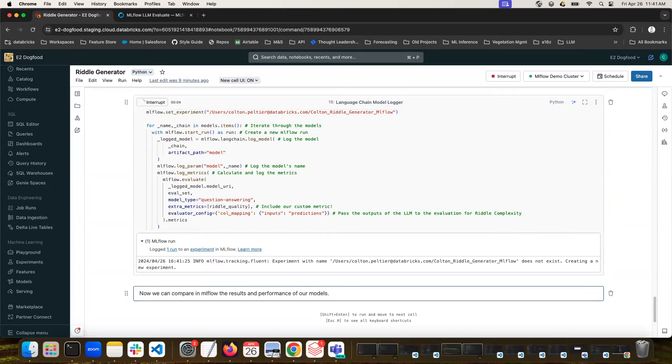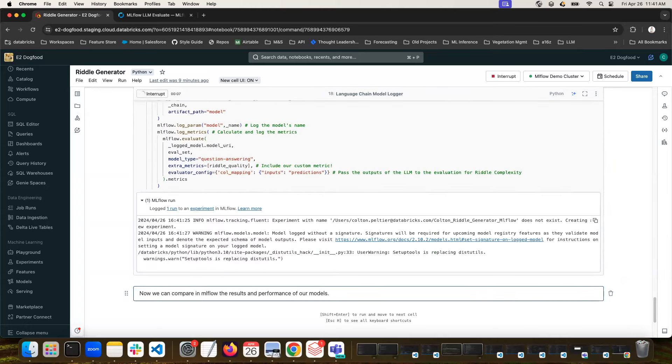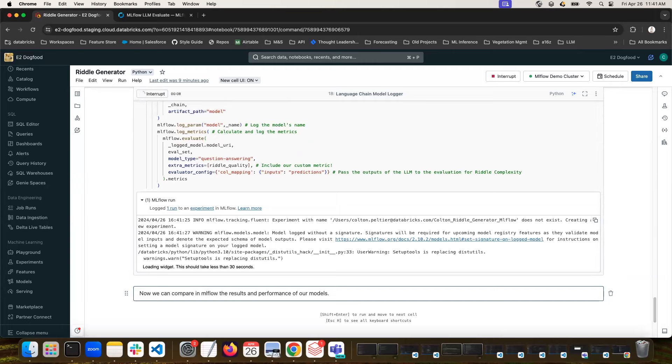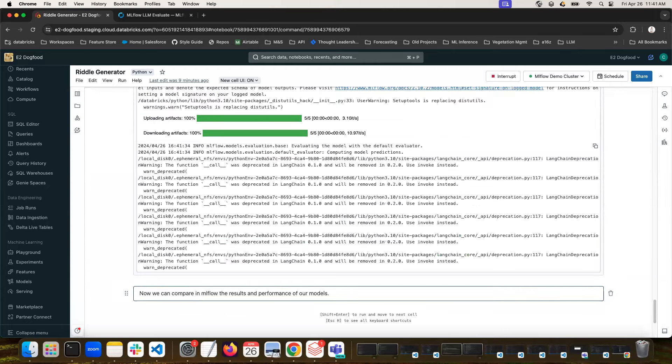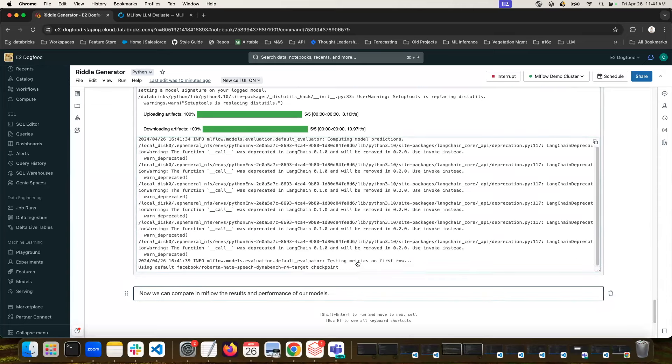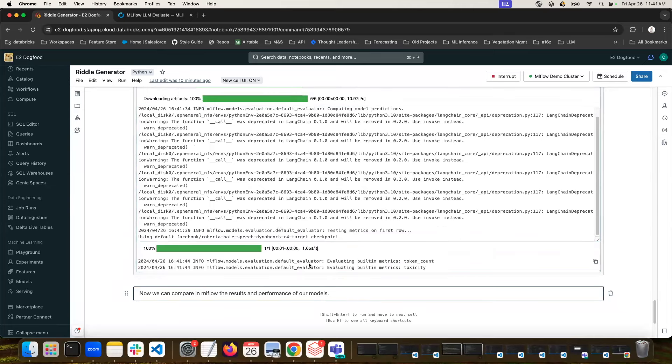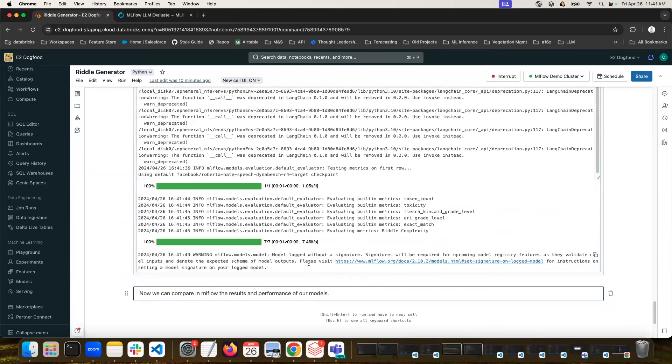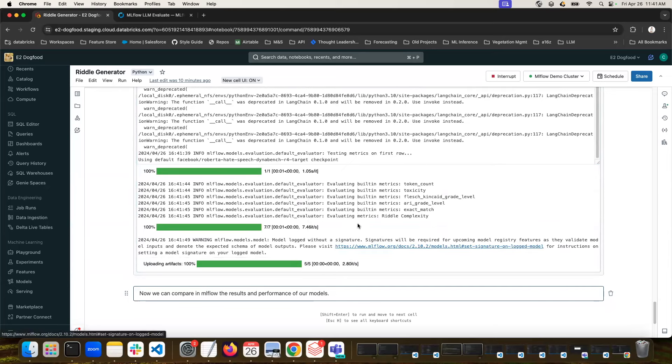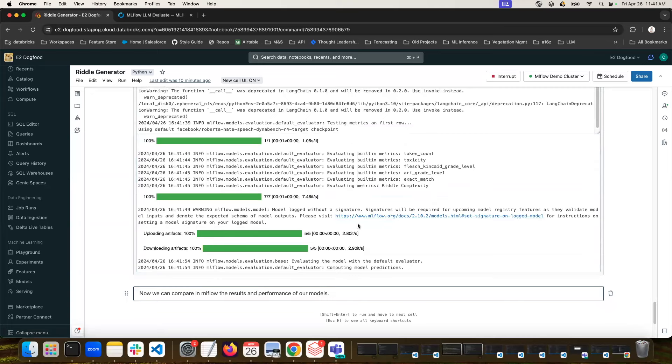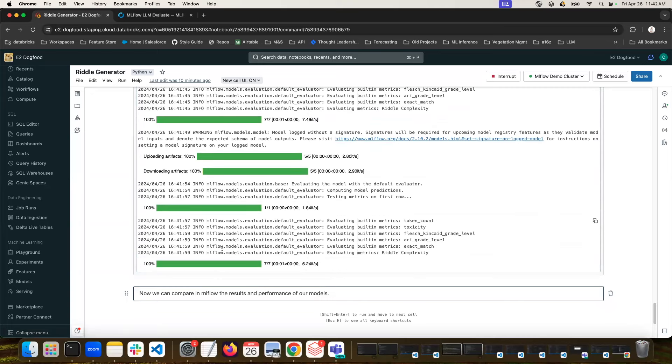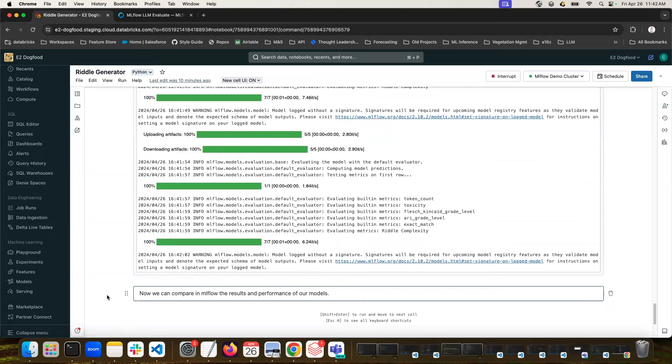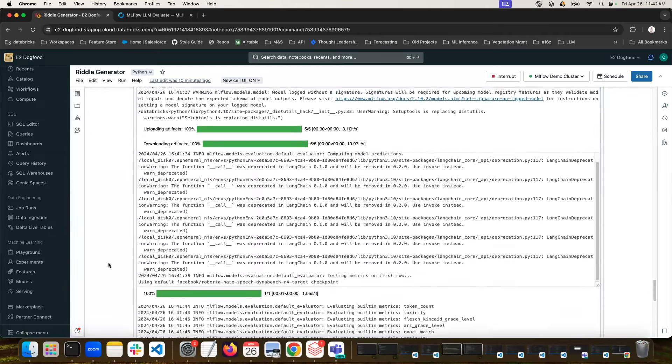So now this is going to iterate through each of those models, and it's going to compute those metrics for each one. So you can see now it's testing metrics on the first row, and it's beginning to walk through. And here you can see it's calculating the different metrics for that row. And so this is now computing, which is great.